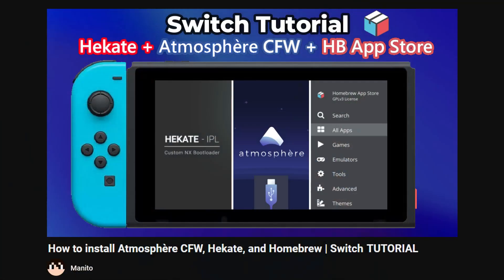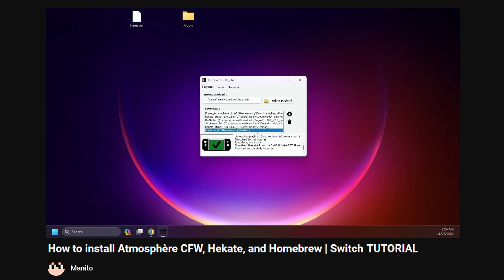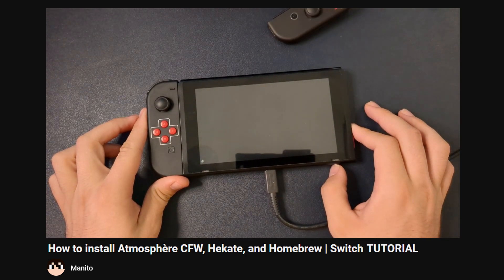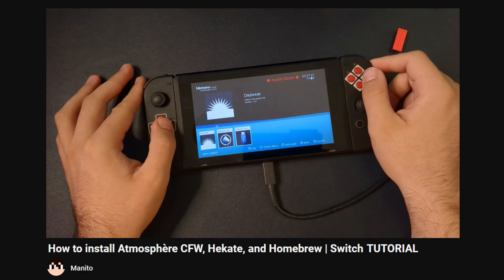If you don't have a modded Switch, check out my new friendly guide in the description. It goes over the basics of setting up Atmosphere custom firmware and homebrew on your Switch. Next, you'll need a stable internet connection. This is almost entirely Wi-Fi dependent, and if your connection isn't great, then you won't get good results. Games are being streamed to your Switch, so you need decent internet for this to function.